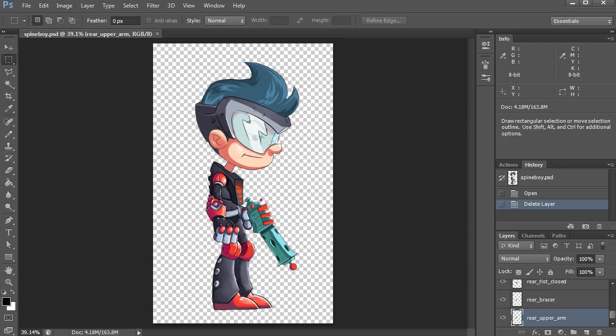We're going to assume you already have your character with the pieces on separate layers in Photoshop, and you run the Photoshop export script that comes with Spine.